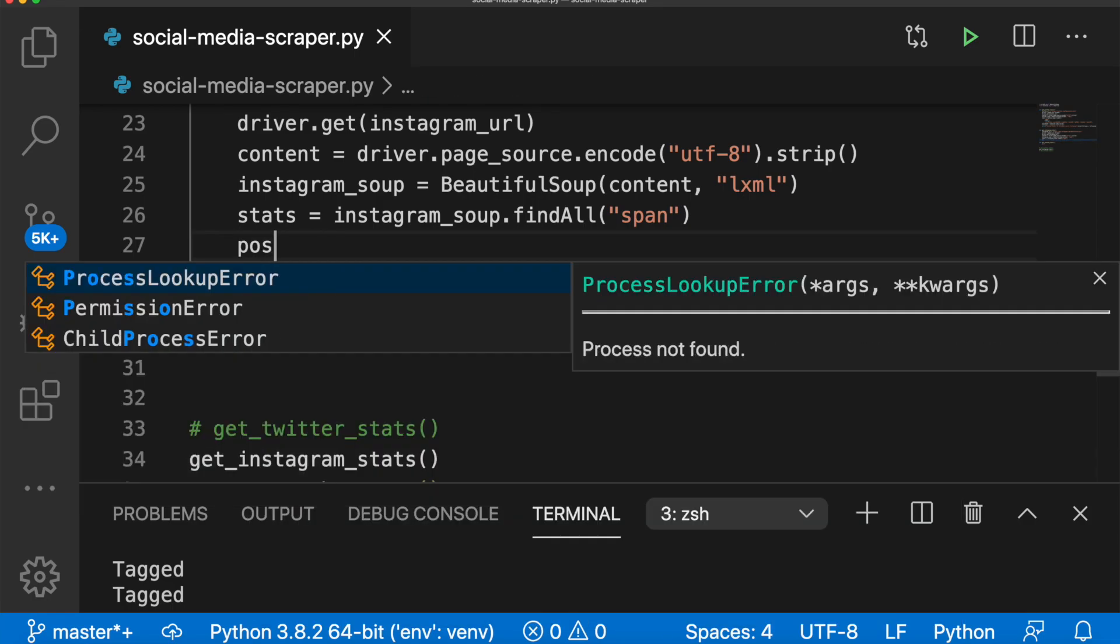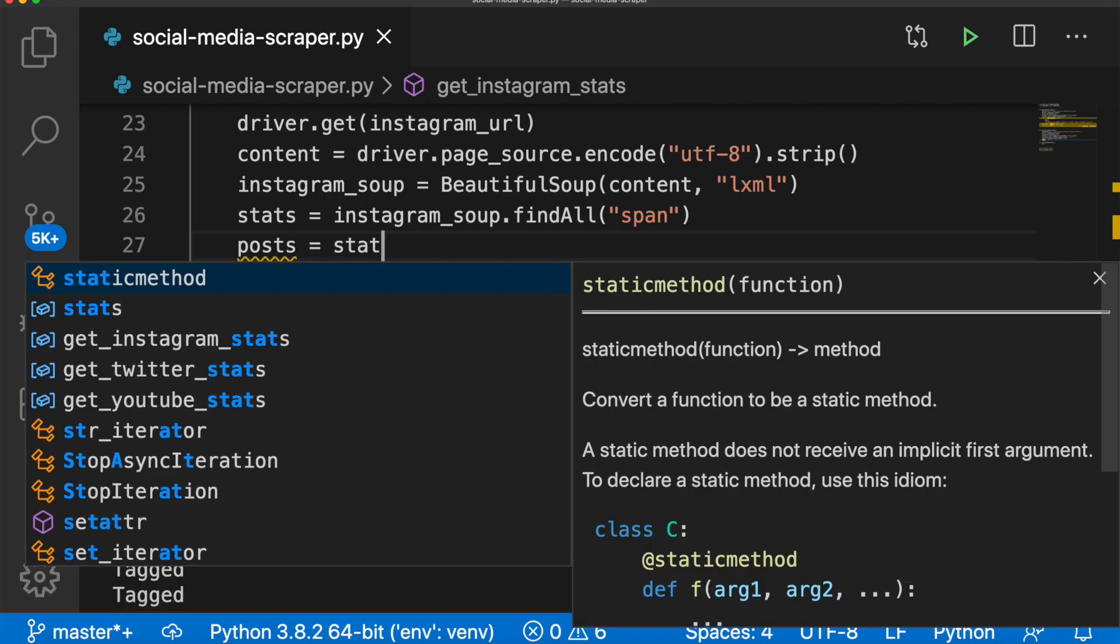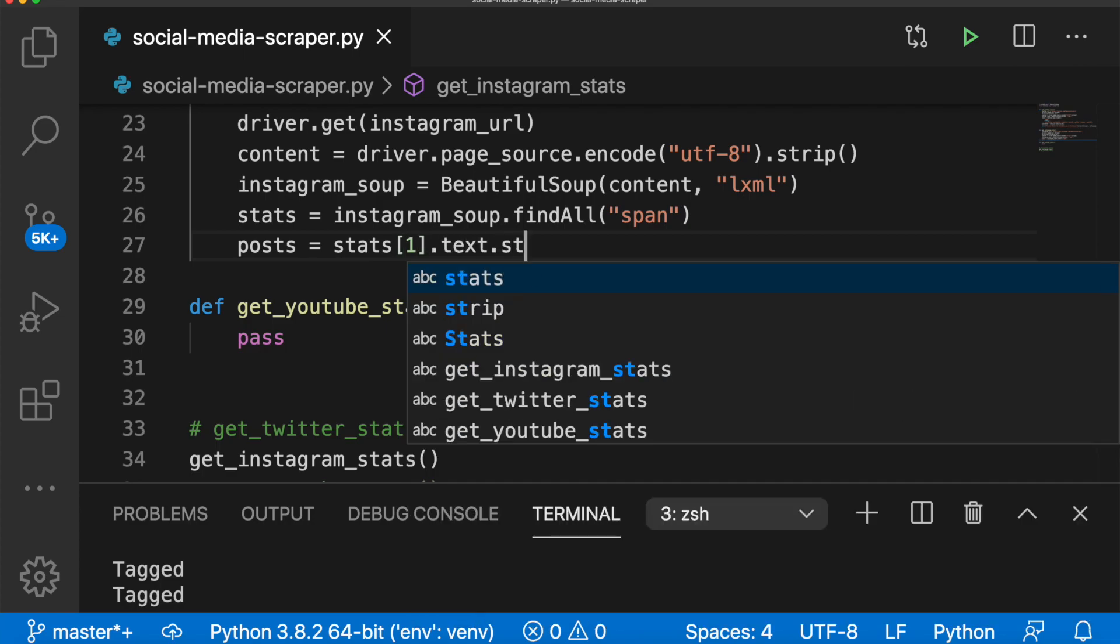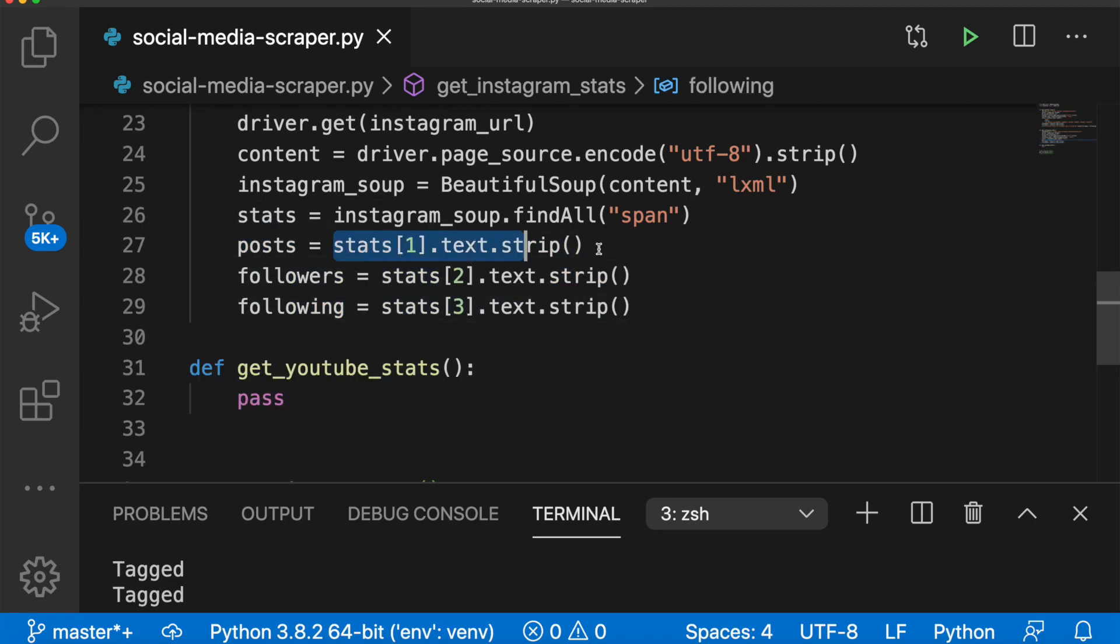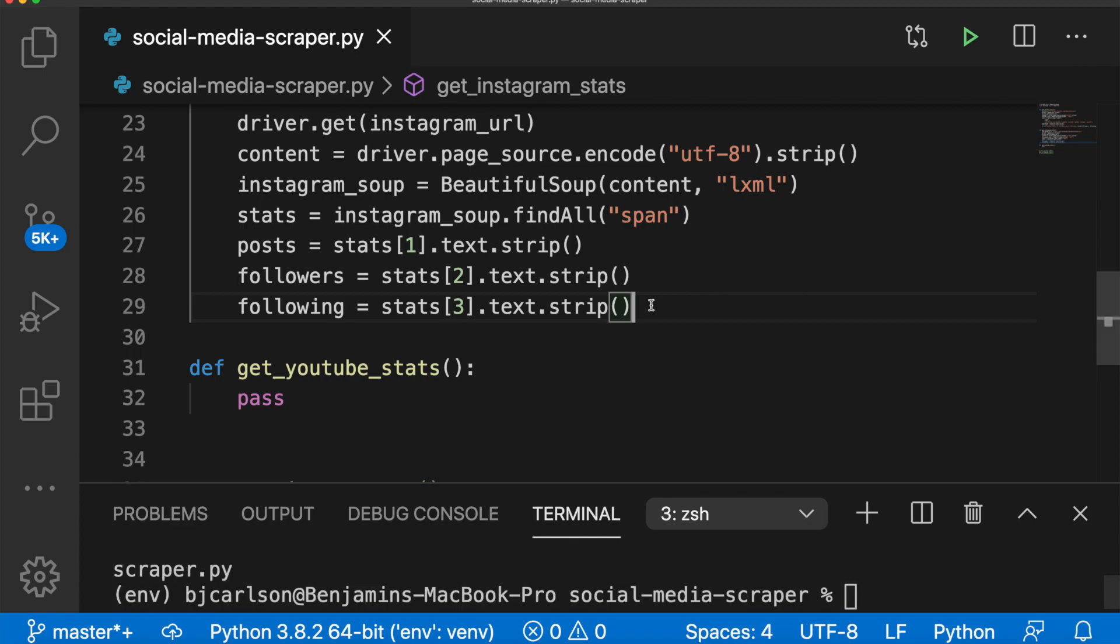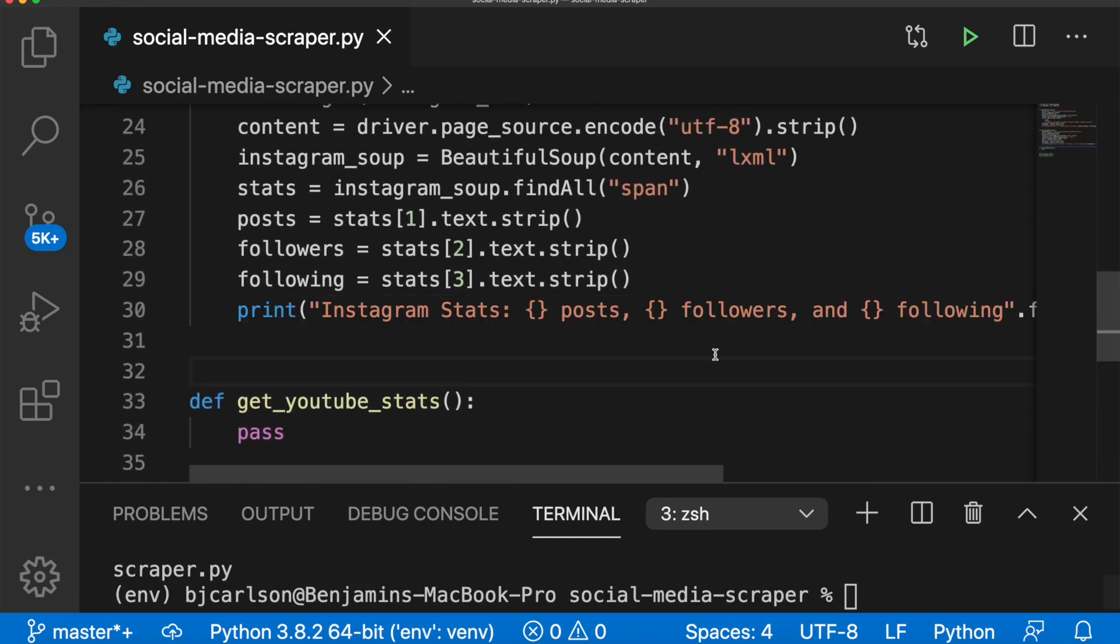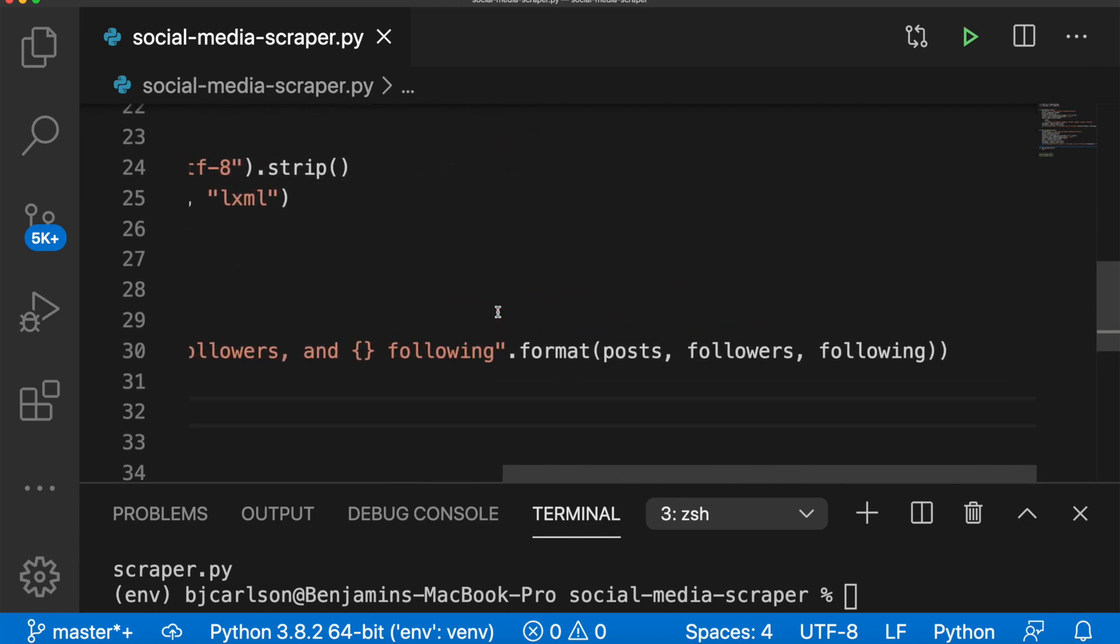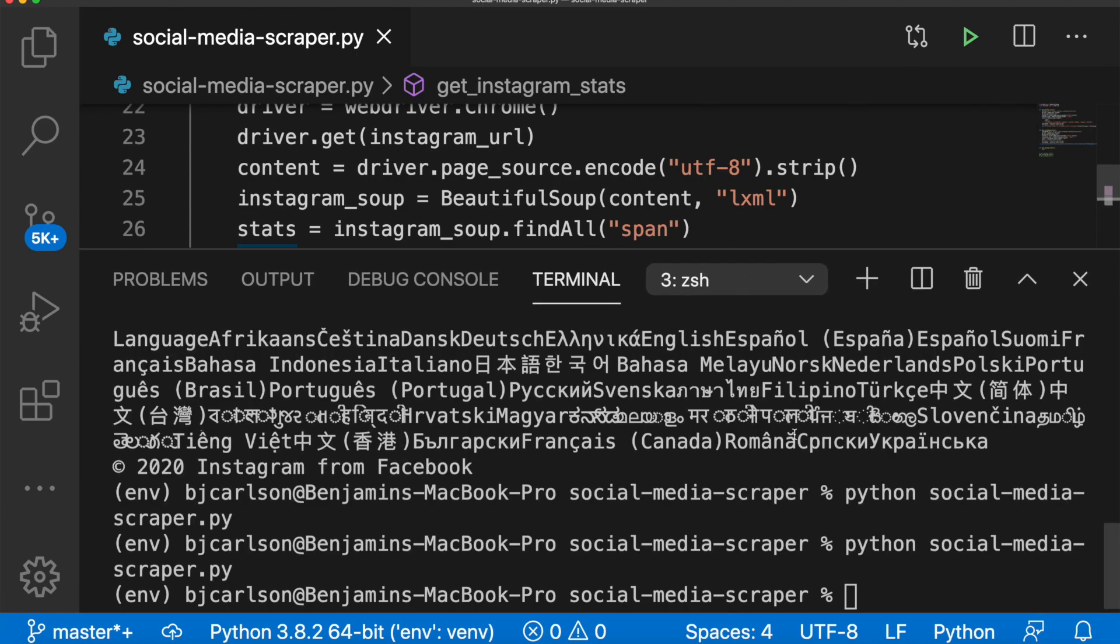So we can say posts, which is the first one, equals stats one dot text dot strip. Let's do that for all three. Perfect. So now we have posts, followers and following. We're grabbing the number and we are getting the text and stripping out the white space. And after we get that, just like above, we're going to print out a nice message. And here's our message again with the formatting syntax and passing in the variables at the end. Let's run this and see what we get.